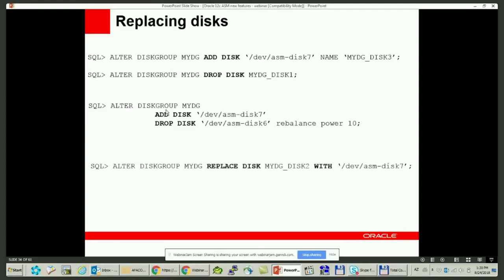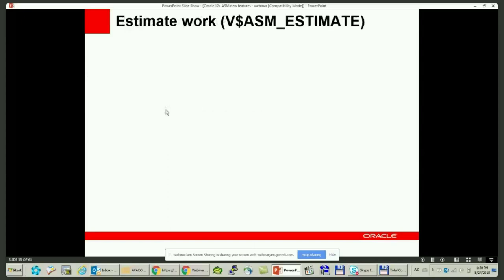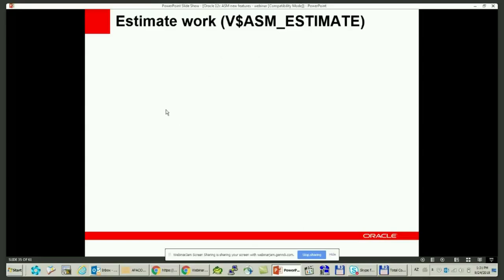With Oracle 12c, you can use the new 'replace disk' command. The replacement disk is populated with mirror copies of the ASM extents from other disks, and there is no need for additional reorganization or rebalancing across the rest of the unaffected disk group. Before Oracle 12c, it was not possible to estimate the time a disk replacement would take. From Oracle 12c, you can get an estimated time by running the 'explain verbosity' command and querying the V$ASM_ESTIMATE view. This provides the number of allocation units to be used and helps you set an appropriate power limit.